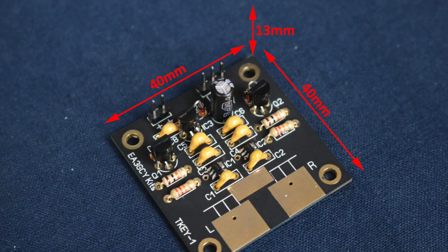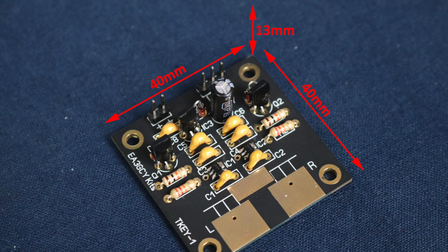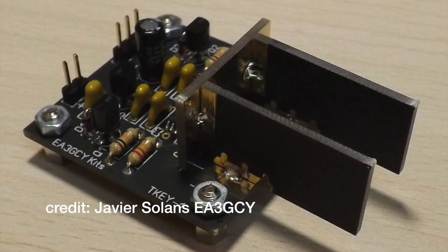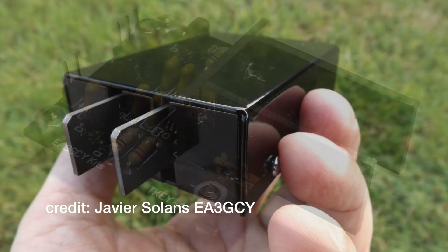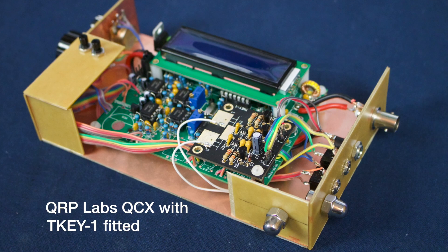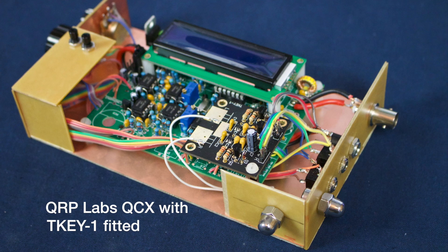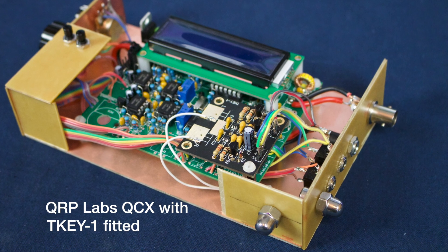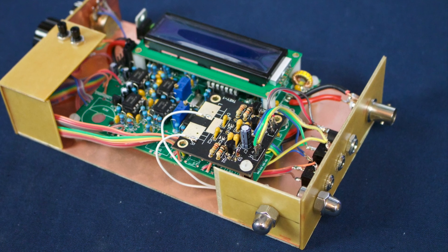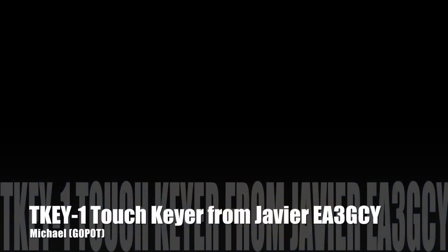The kit does come with paddle pieces, and there is a custom metal case available from Javier if you want to make a standalone touch keyer. I'm pleased with the quality of the kit and it's now an integral part of my QRP Labs QCX transceiver. I hope you find that useful if you're looking for a touch keyer. Whatever you're up to, make sure you get out there and enjoy your radio.